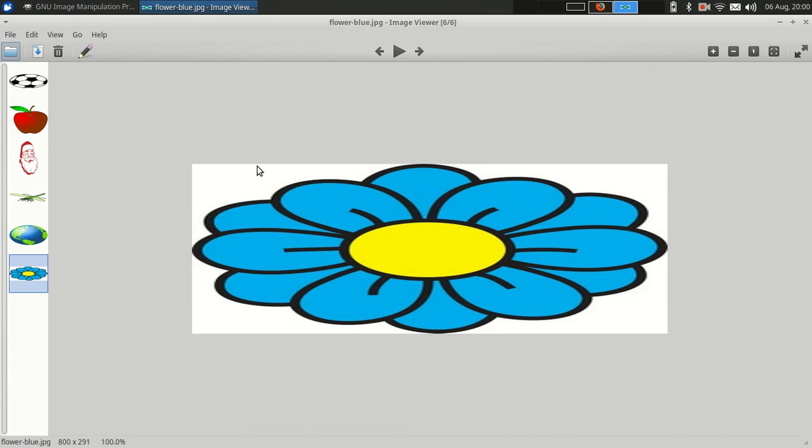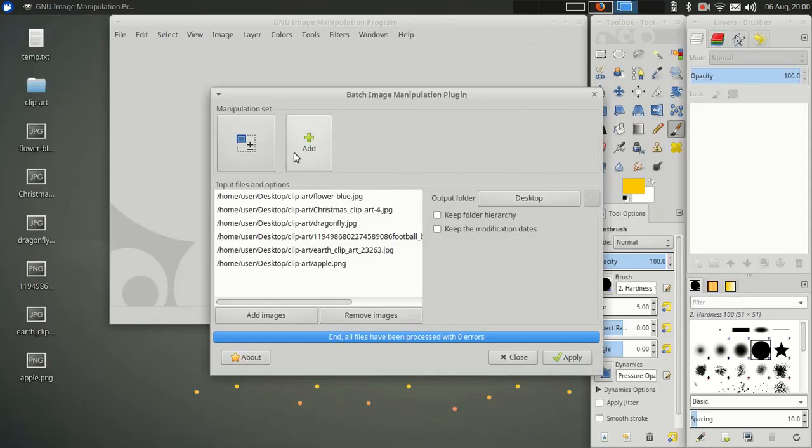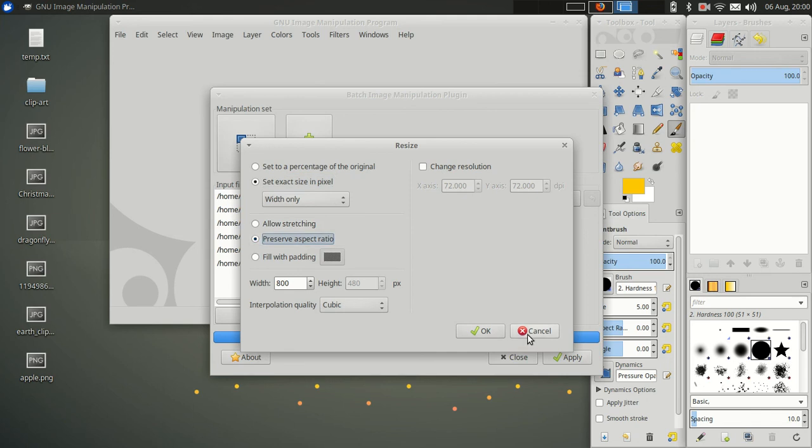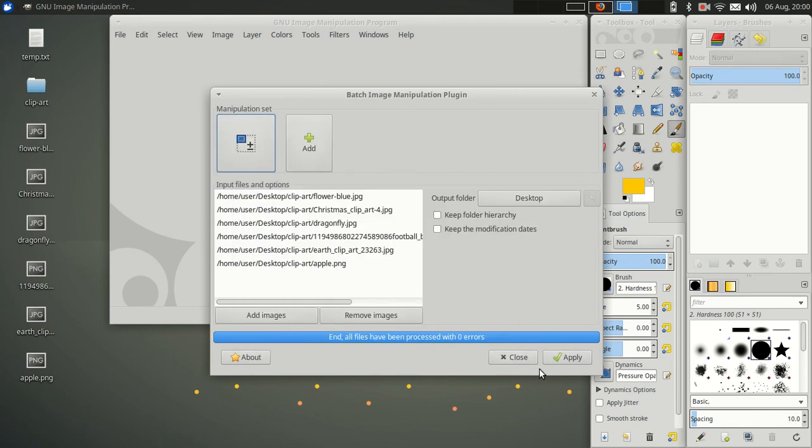Oh, it didn't do a proportional. I must have set it wrong. But I think you get the idea. Allow stretching. I should have selected preserve aspect ratio. But you get the idea.